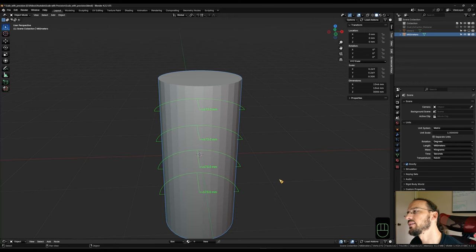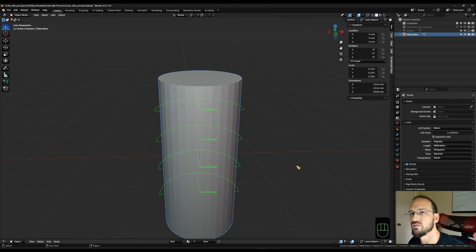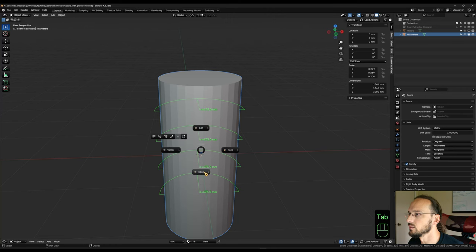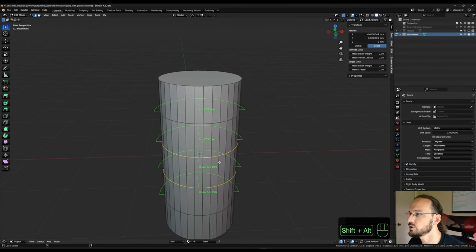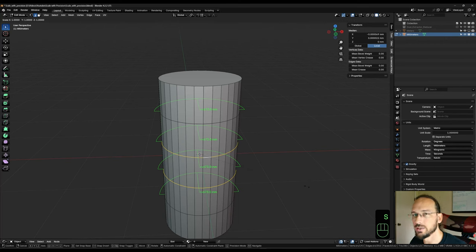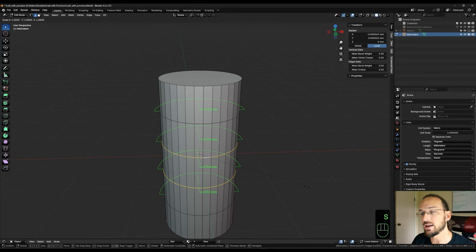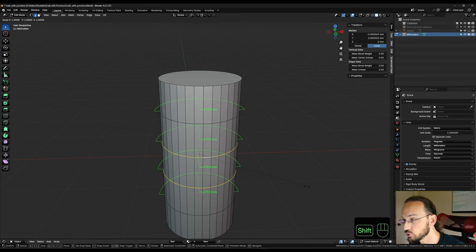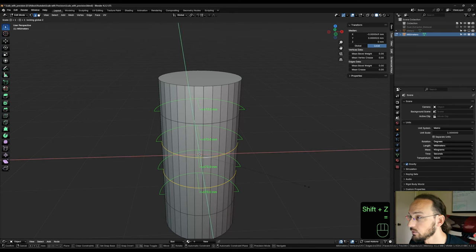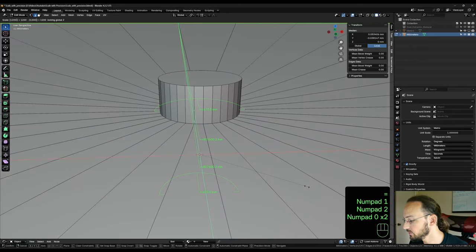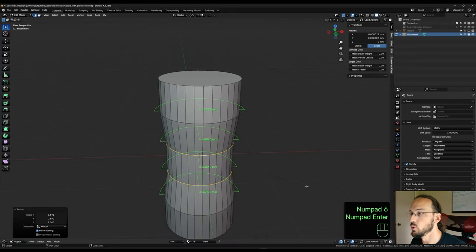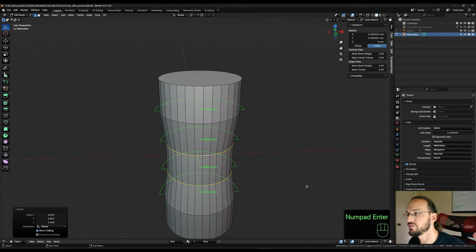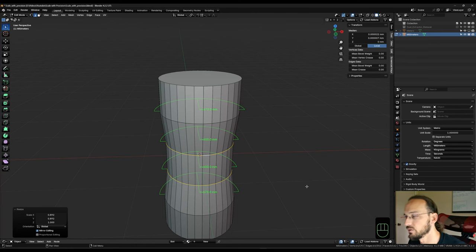But now let's say we want to have those two center loop cuts at exactly 1200 millimeters. So let's go into edit mode, alt select and alt shift select those two loop cuts, S to scale. And again, we have to exclude the Z axis so they don't get pulled apart or pushed together. So shift Z equals 1200 divided by 1346. And boom, we have a radius of 600 millimeters or diameter of 1200 millimeters precisely.